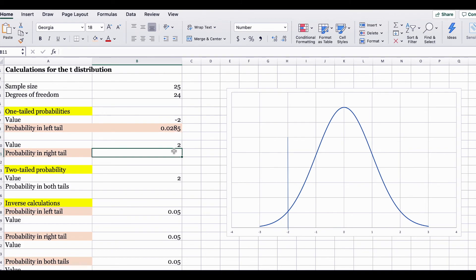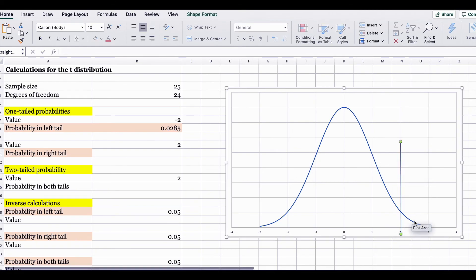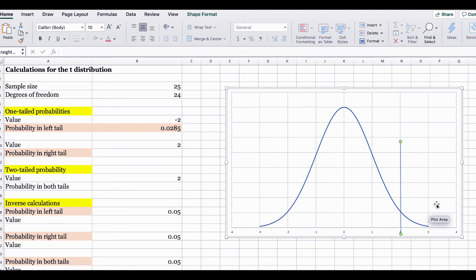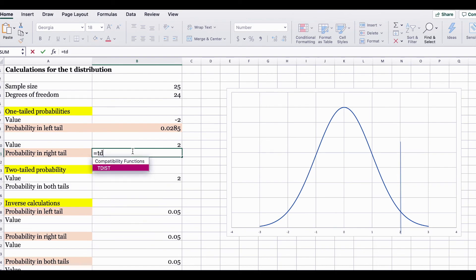The second question is asking for the probability in the right tail, and the x-value given is 2. The question is asking for the area under the curve on the right-hand side of 2. Since the T.DIST function gives you all the probability from the left-hand side, and you are trying to find the probability on the right-hand side of 2, you will need to use another function called T.DIST.RT. In Excel, we are going to open T.DIST and select T.DIST.RT.